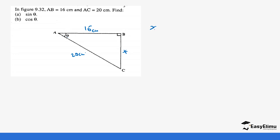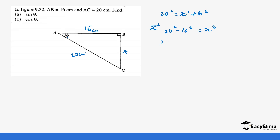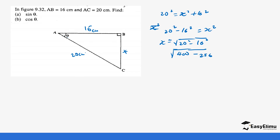Using the Pythagorean theorem: 20 squared equals x squared plus 16 squared, so 20 squared minus 16 squared equals x squared. x equals the square root of 20 squared minus 16 squared. 20 squared gives us 400, minus 16 squared which gives us 256.